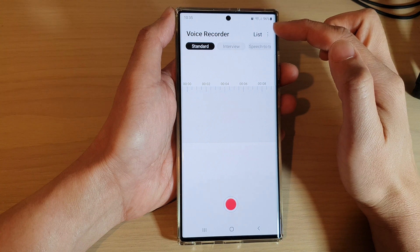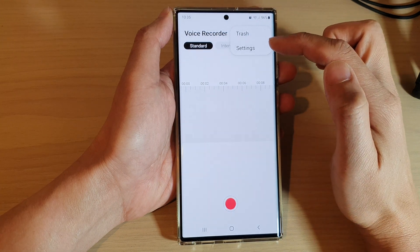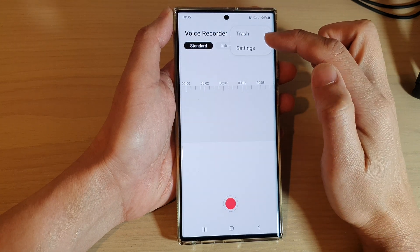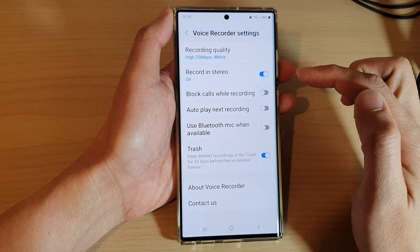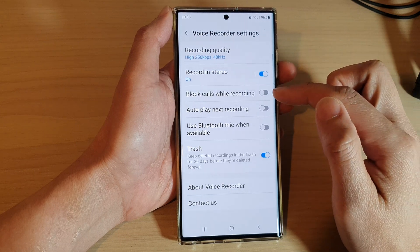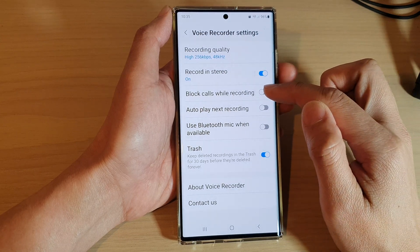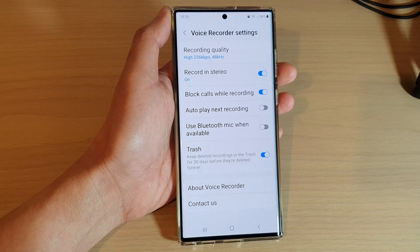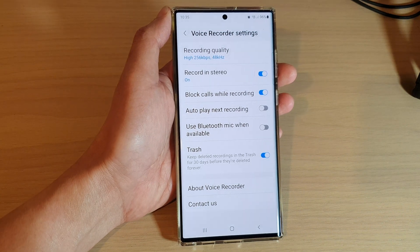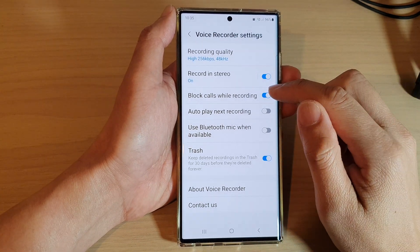Next, tap on the option key at the top and from the pop-up menu tap on Settings. In Settings, tap on Block Close While Recording, then tap on the toggle button to switch it on or turn it off.